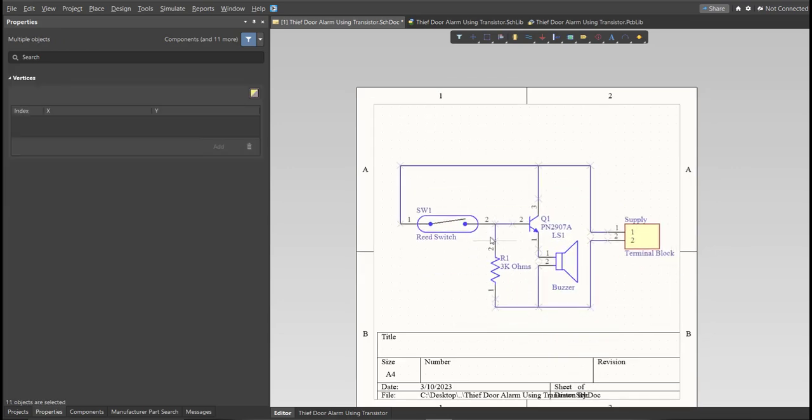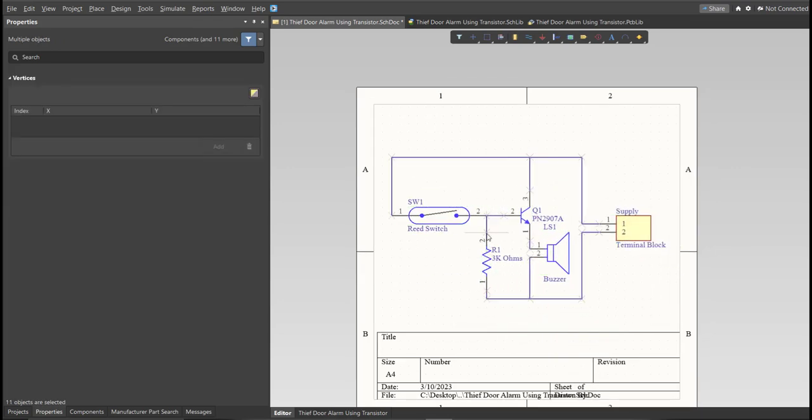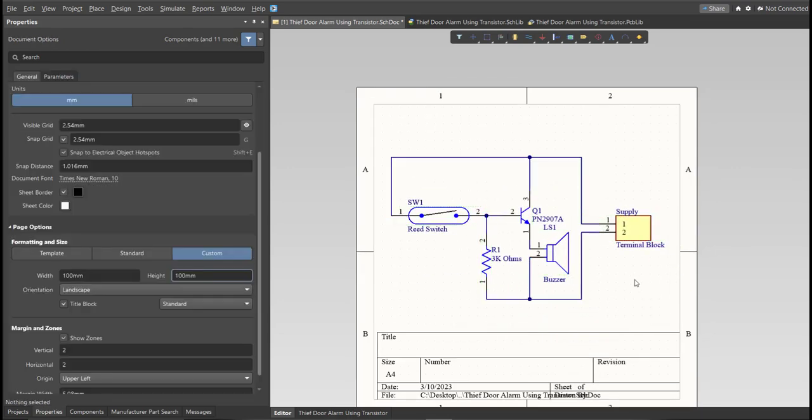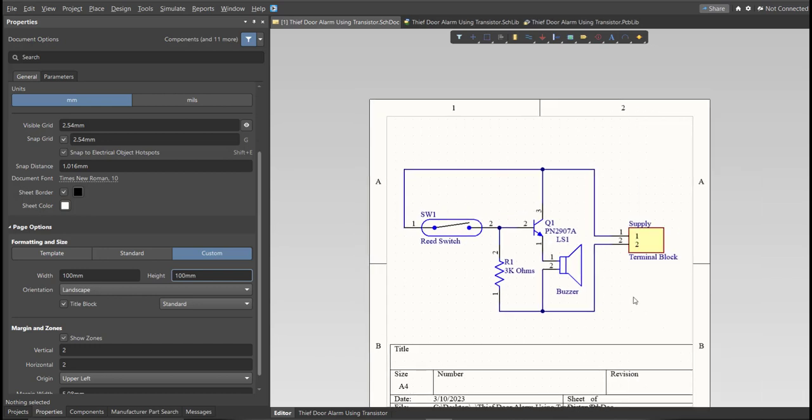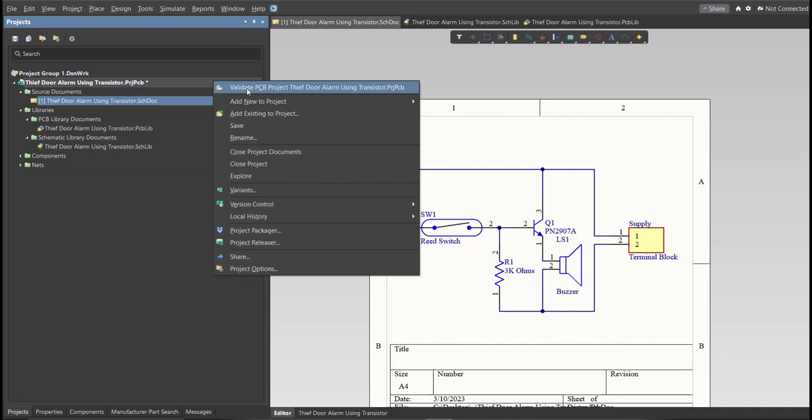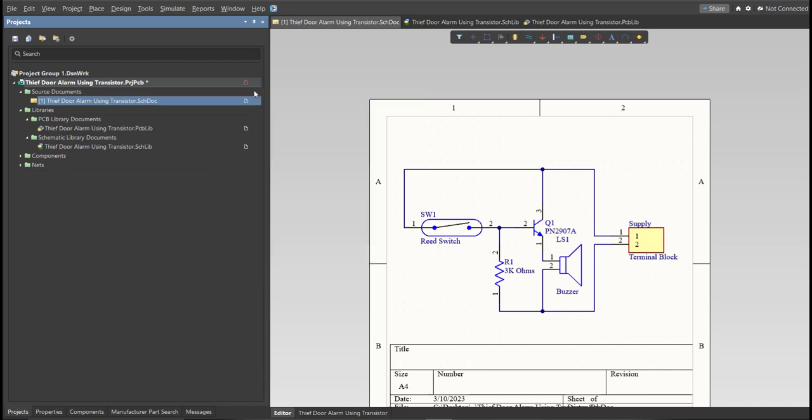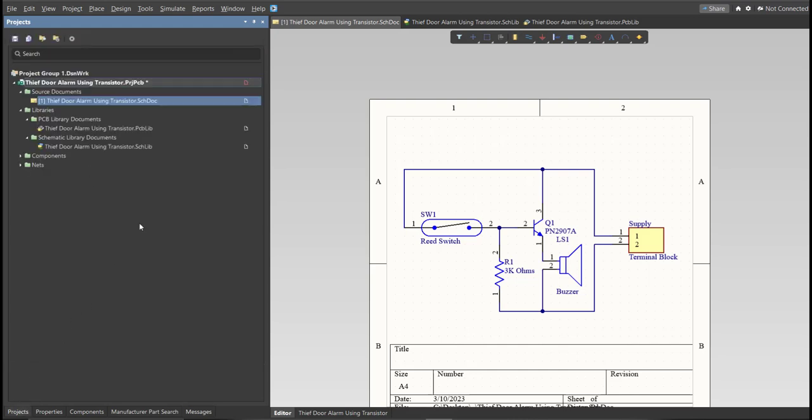This is the finished schematic, and before we go to the placement, make sure to always perform validation. Just right-click on the Project PCB file and click on Validate. Then, to check the result, go to Message Panel. As you can see, no errors found. Now we can perform Engineering Change Order.